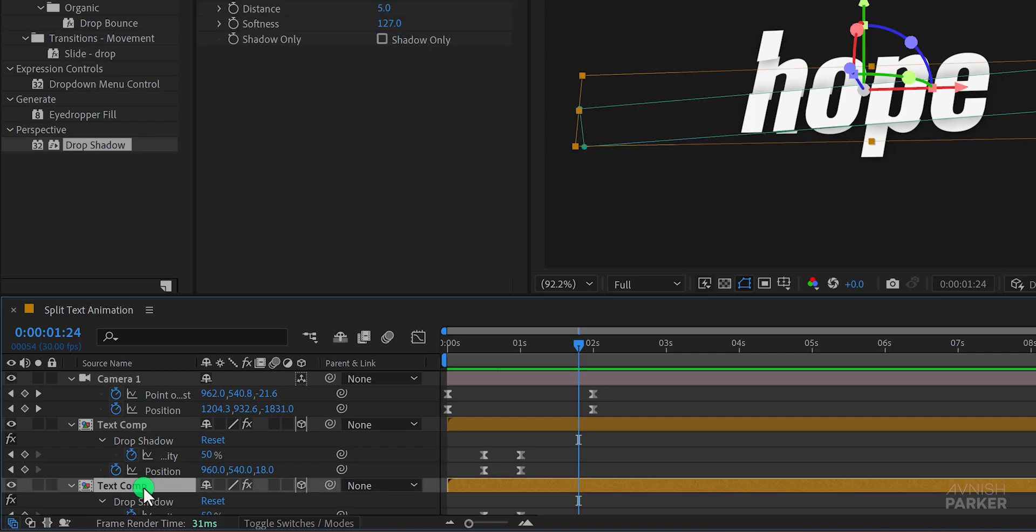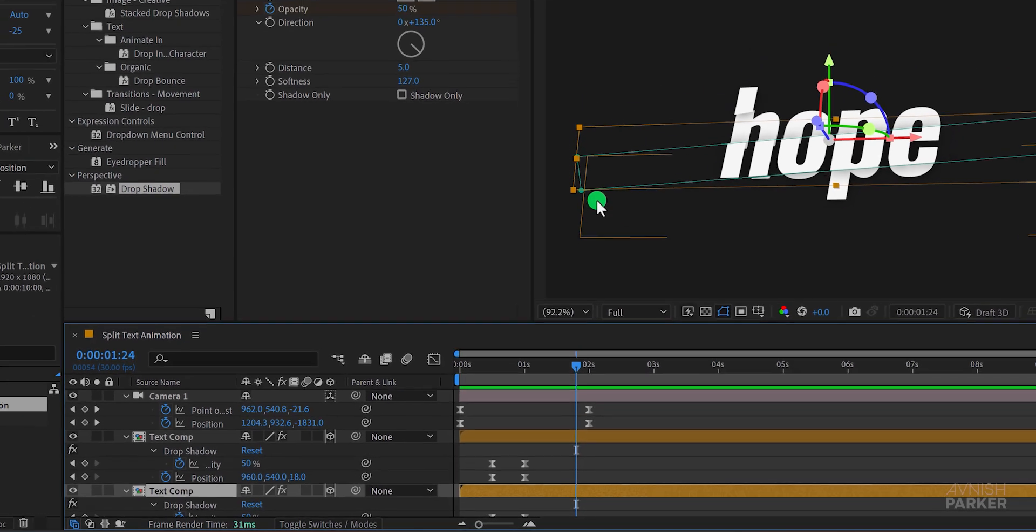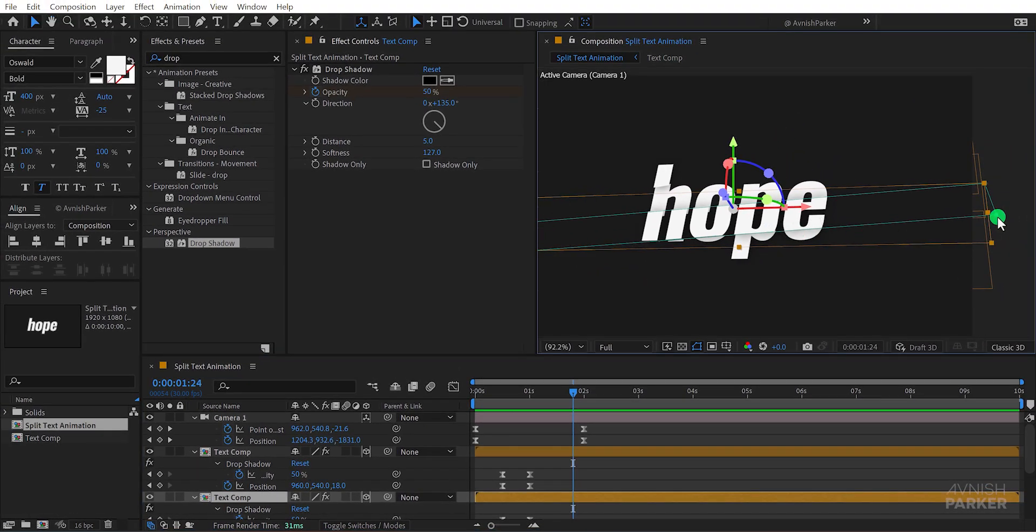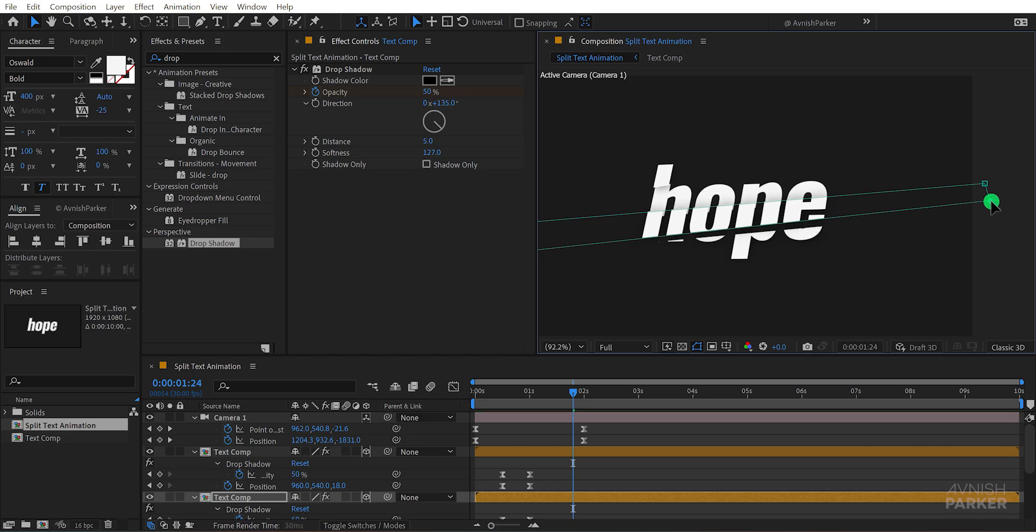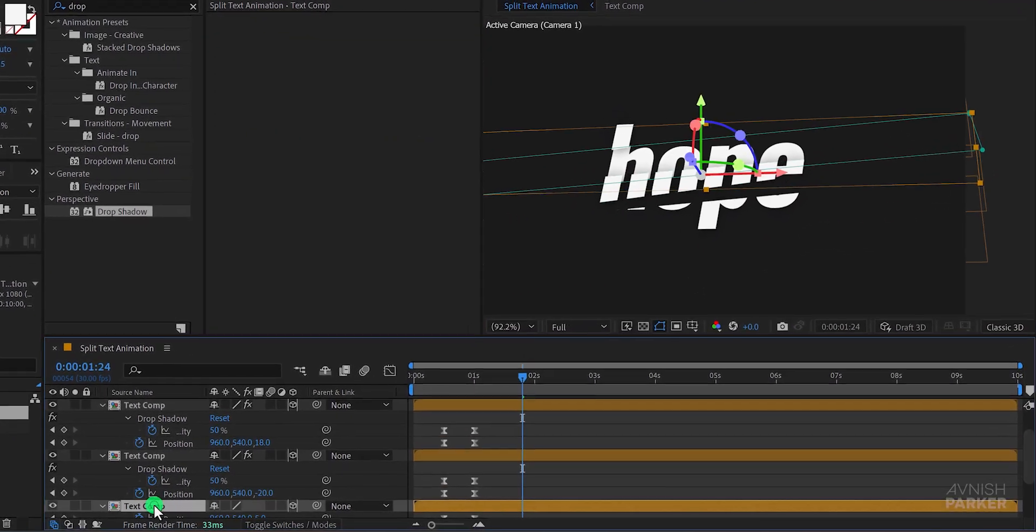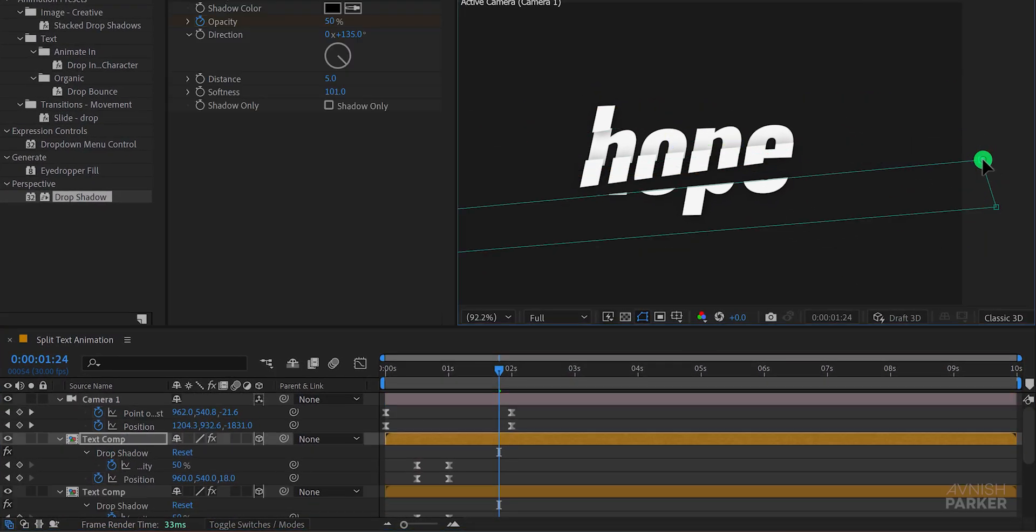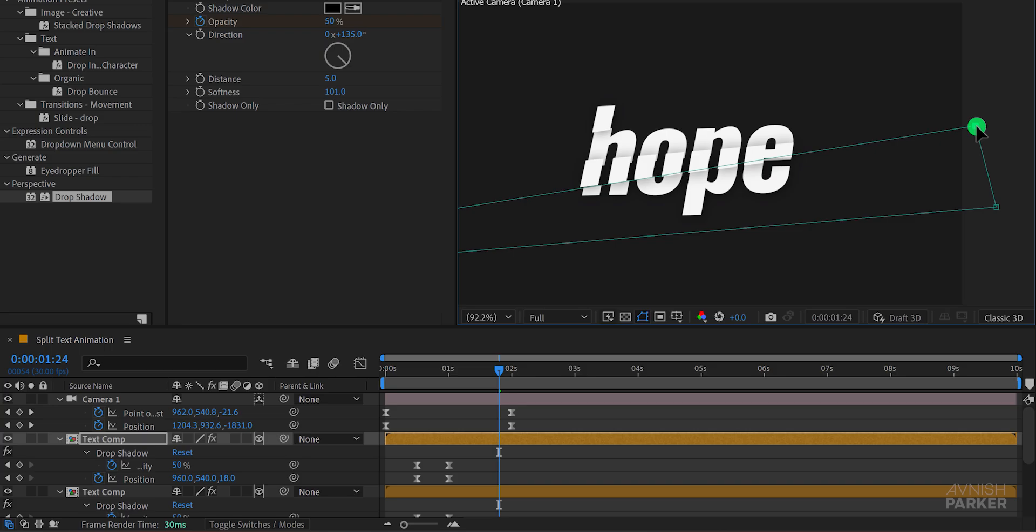Great! You can also play with the mask design to achieve a different look. Simply select your text layer and adjust the mask to a different shape. Check the animation again and you'll see how the new mask design affects the overall look.